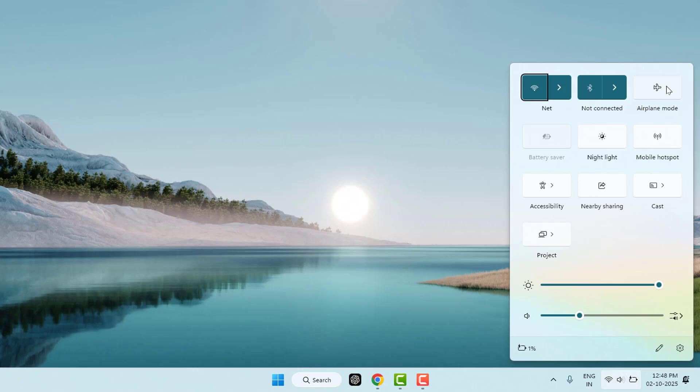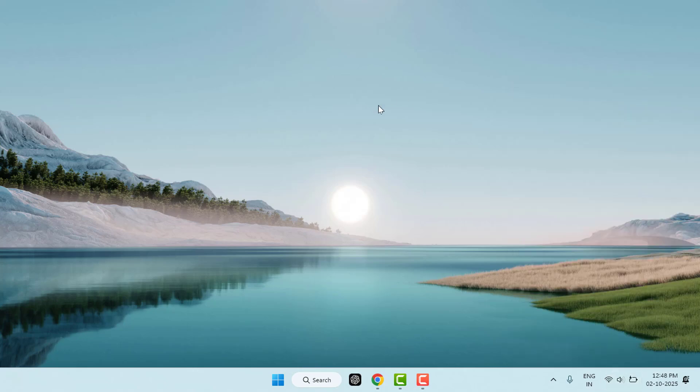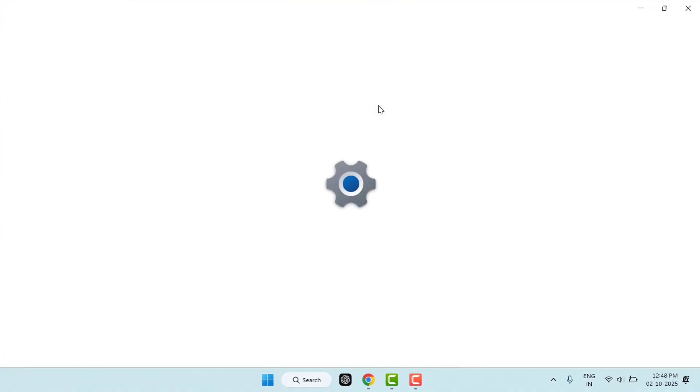Now you can try the next method. You need to run the Network Troubleshooter. To run this, hold the Windows key button and then press I from your keyboard. This is the shortcut key to open the Windows Settings.